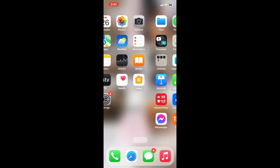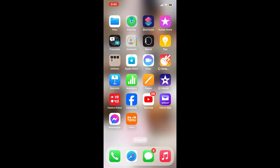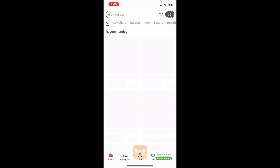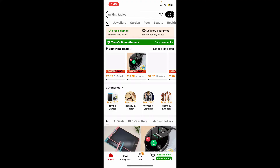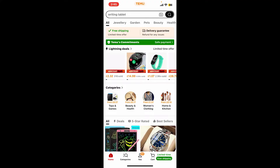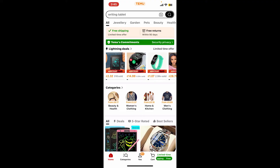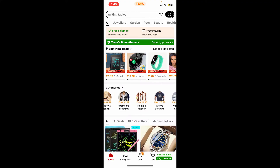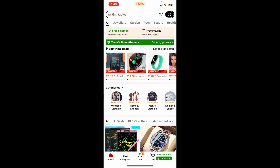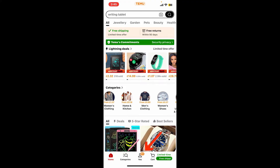First of all, launch and open the Temu application from your app drawer and sign into your account like you normally do. Once you're signed into the Temu account, go ahead and tap on the U button at the bottom of the screen.